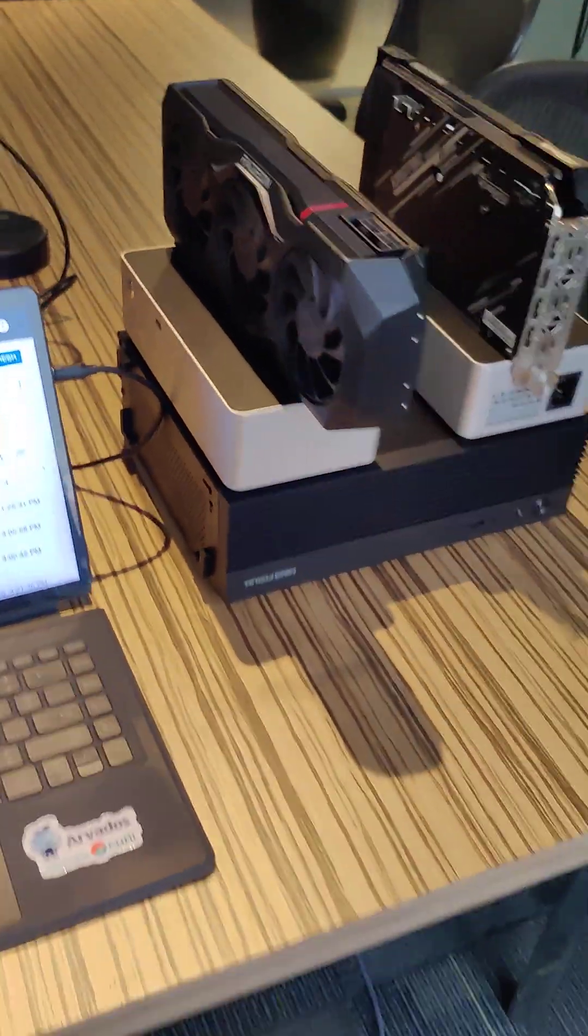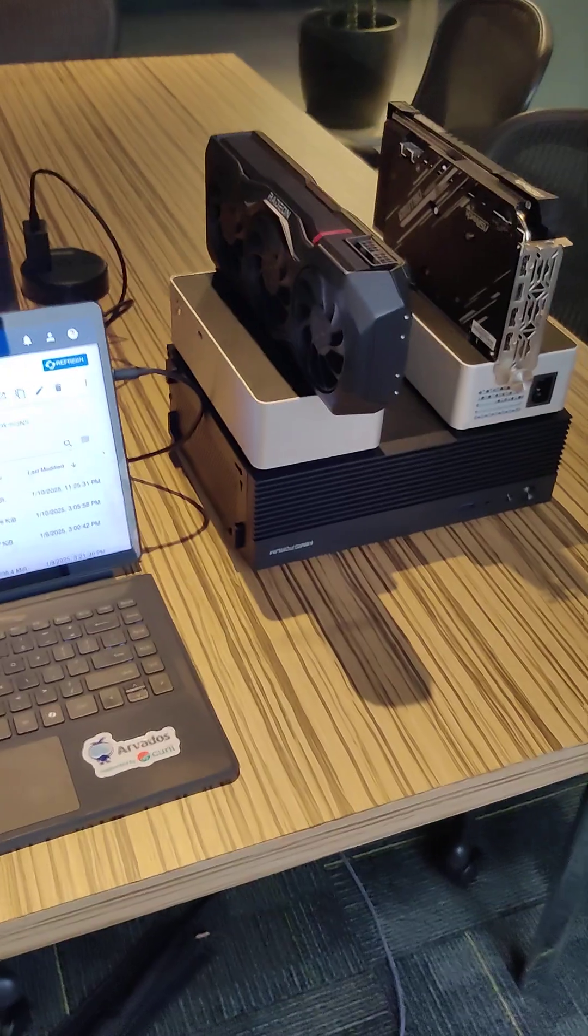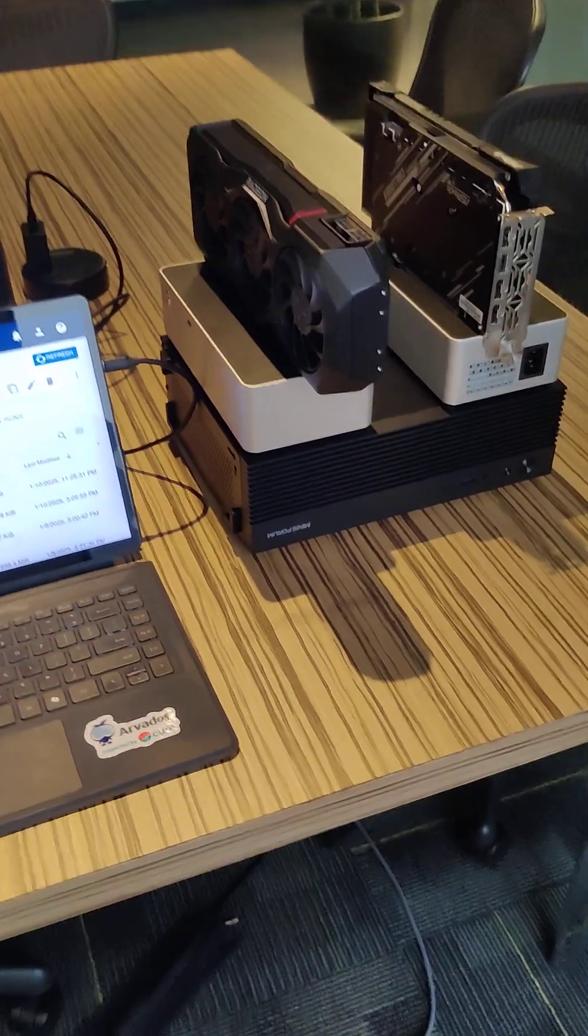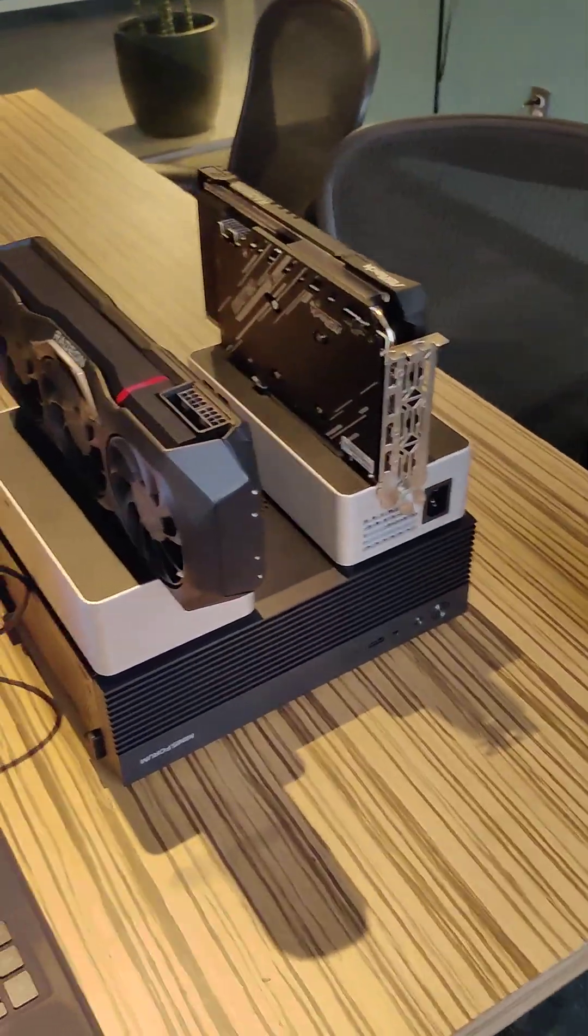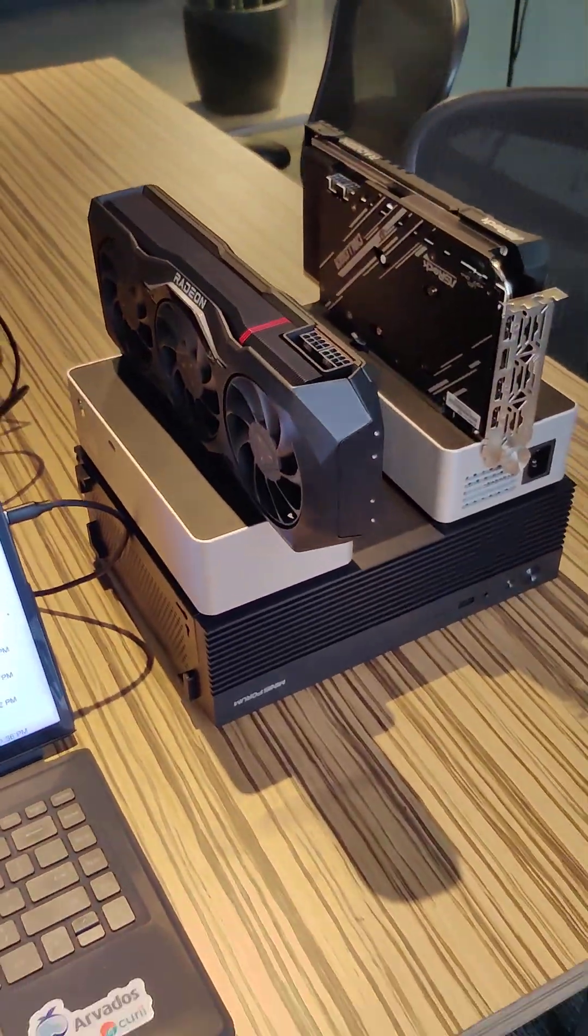We've got this small PC hardware. It's really powerful. We can use these external GPUs.